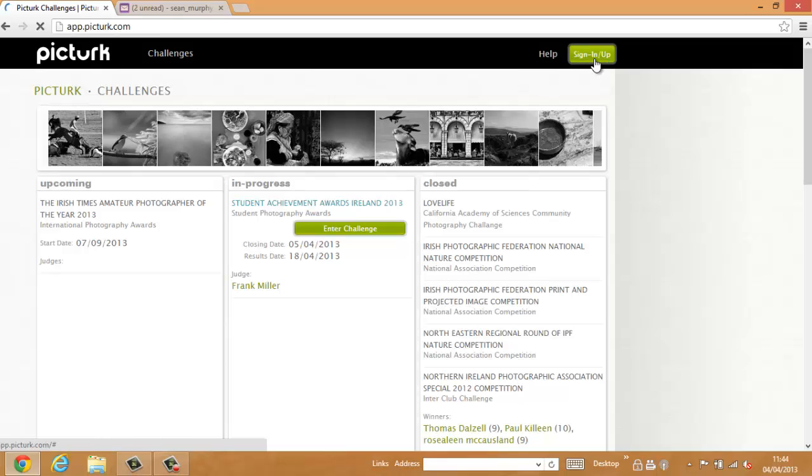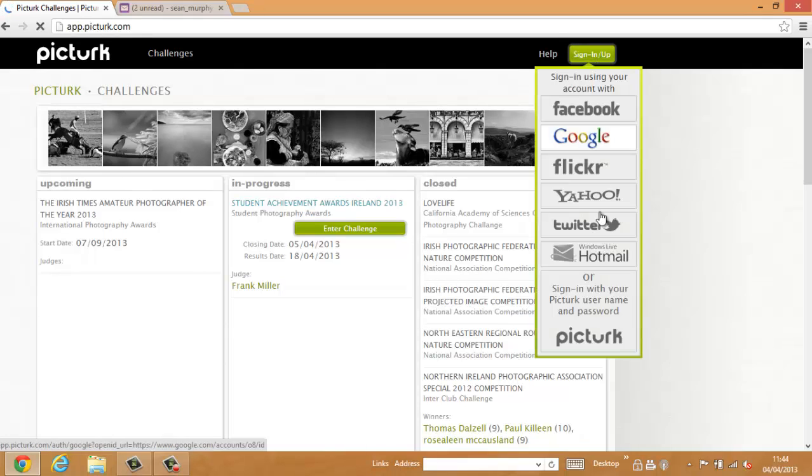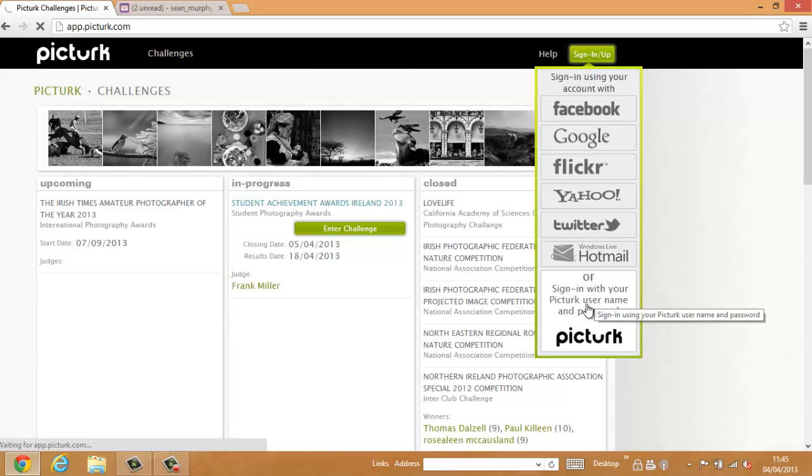Click the Sign In, Sign Up button at the top right of the screen. Pick the Sign In with PickTurk Username option, that's the last item in the drop down menu.